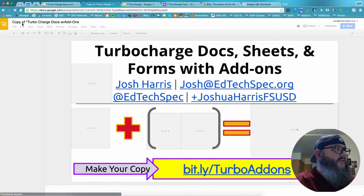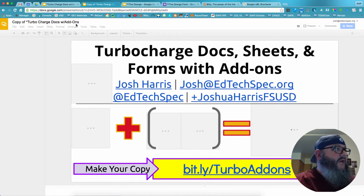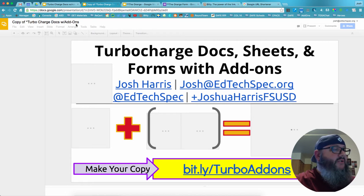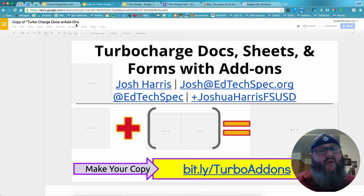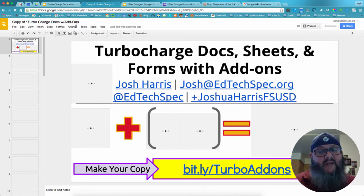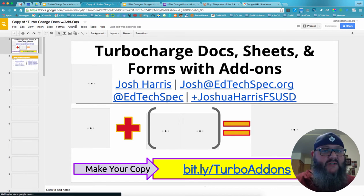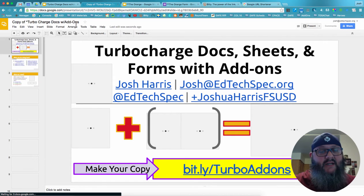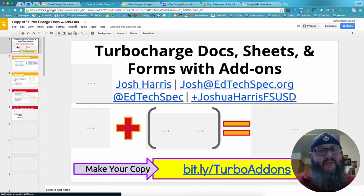You see in the file title it says copy of Turbo Charge, yada yada. When I do this with attendees, it's so they can have their own copy to make notes and modifications to without worrying about them using mine.